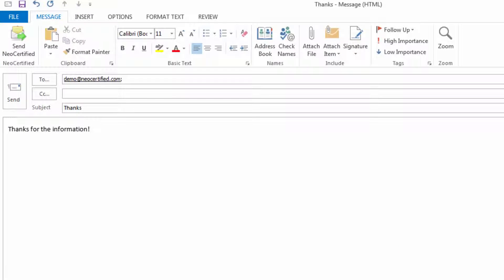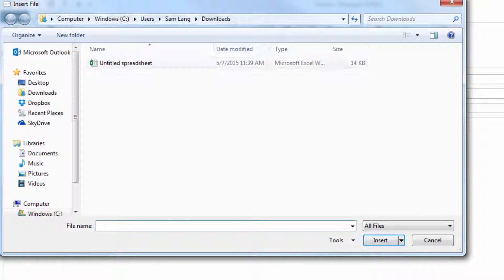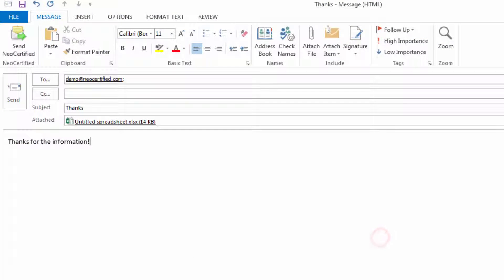Compose your email with a recipient address, subject line, and message just as you normally would. If you need to attach any documents, click the Attach File button and then select the file.